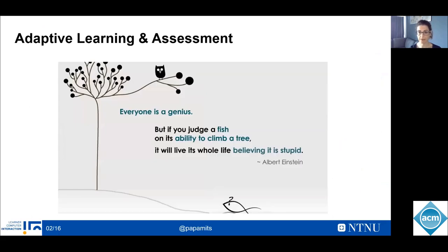We all agree that adaptive learning environments are in the epicenter of technology-enhanced learning research and community. In order to adaptively scaffold the learners throughout the learning process, it is a prerequisite for learning systems to make decisions by considering the learner models. Essentially, learner models are estimations of learners' current states and approximations of next states based on available observational data from their activity and behavior within the learning environment.